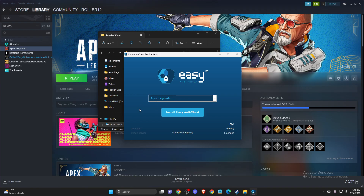What you need to do here is run the Easy Anti-Cheat setup. The correct game will already be selected, and then you just need to click Install Easy Anti-Cheat. And that's pretty much it.